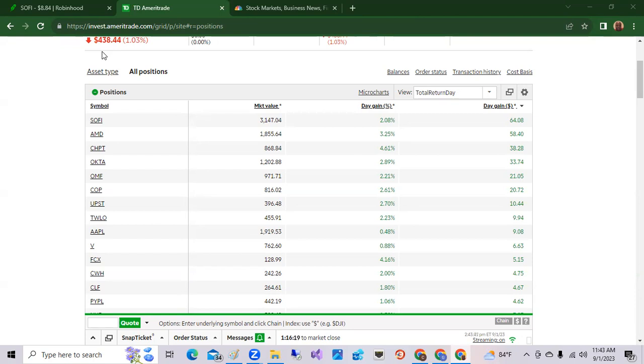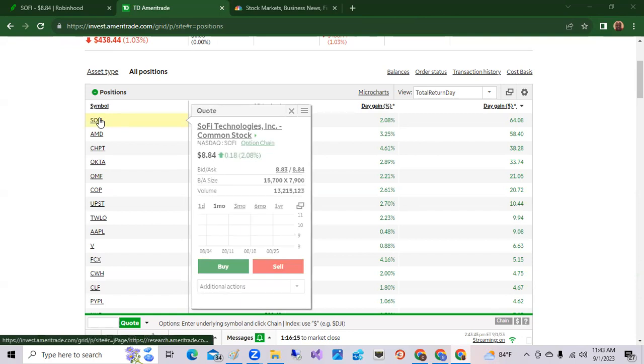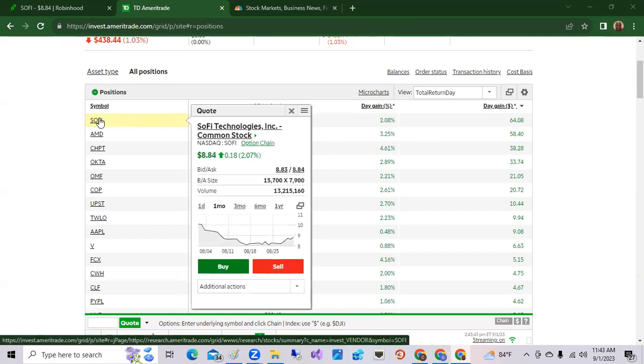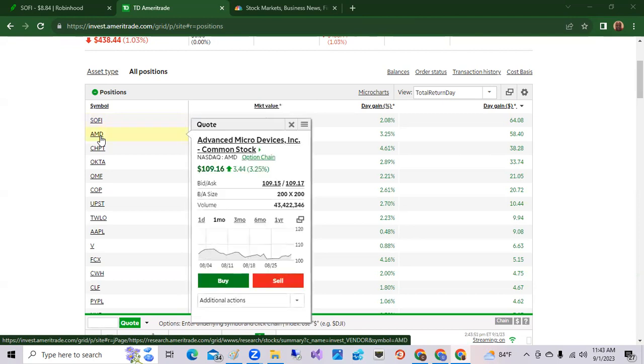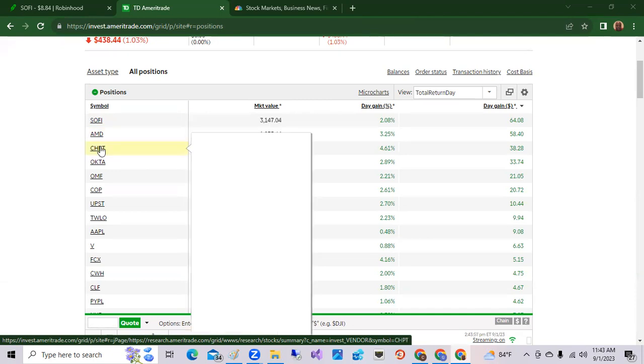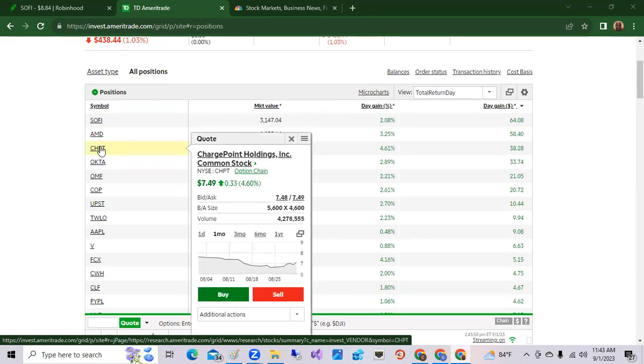Today, the top stock is SoFi Technologies, up two percent for a gain of 64 dollars. AMD up 3.25 percent for a gain of 50 dollars, and ChargePoint up 4.61 percent. So those are some of the hot stocks.